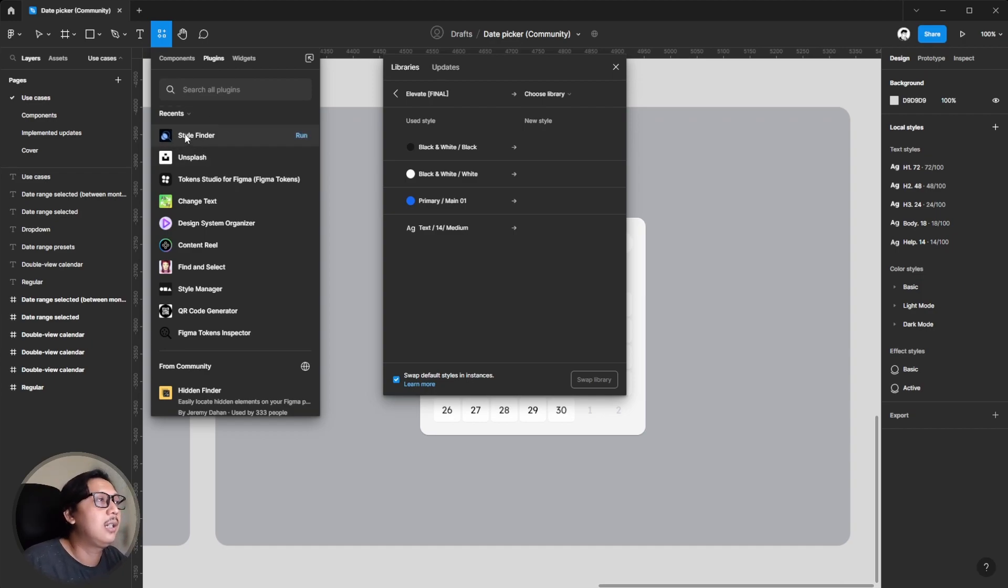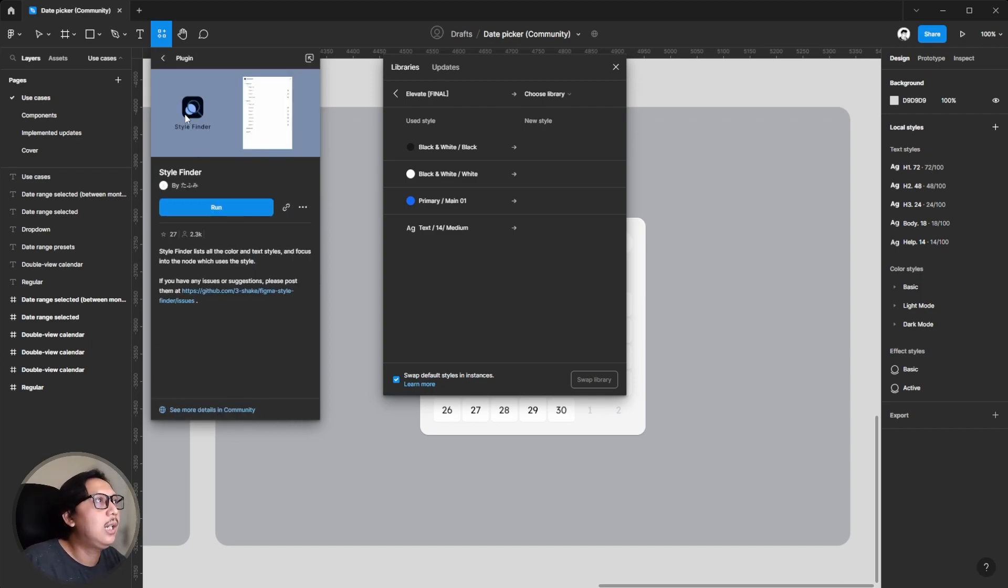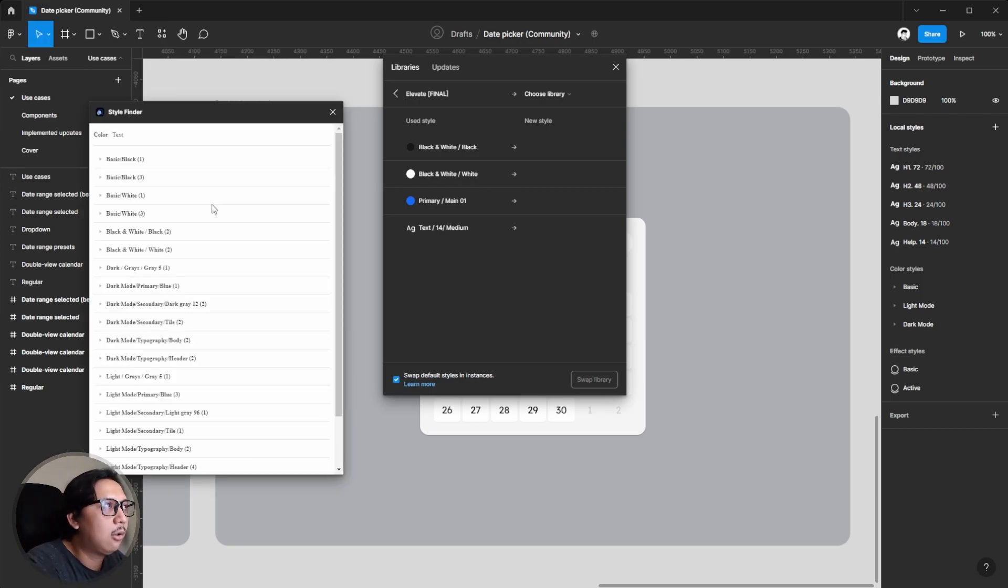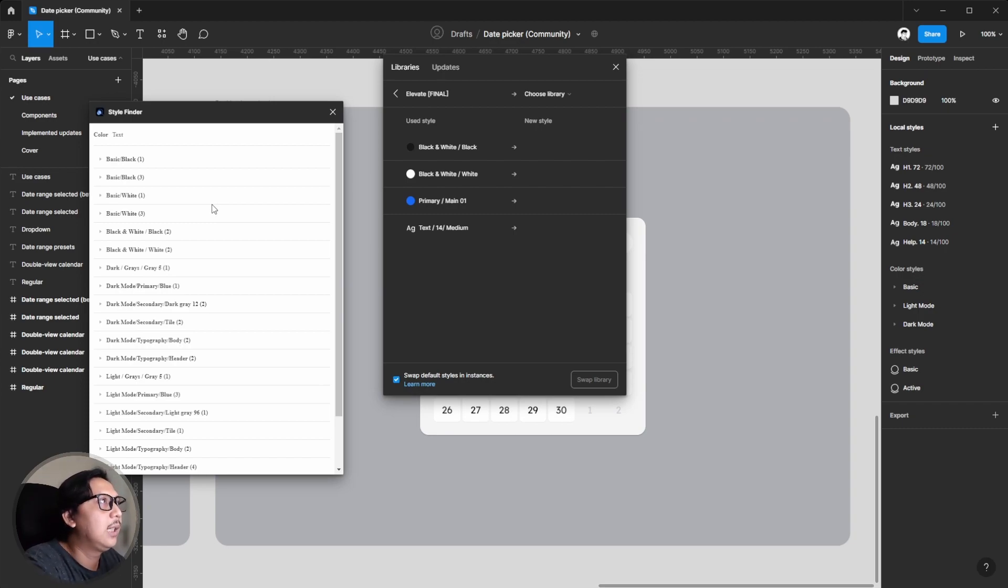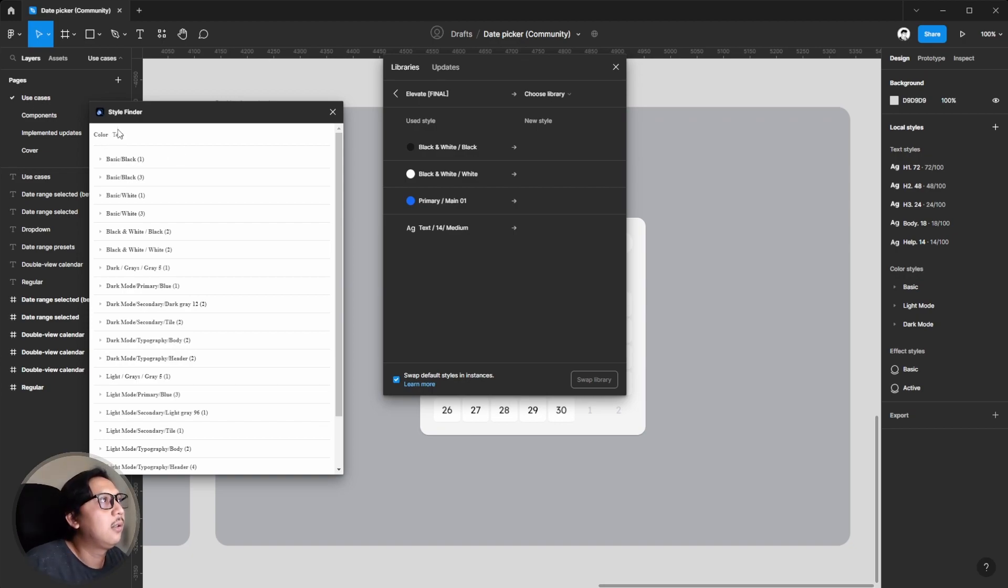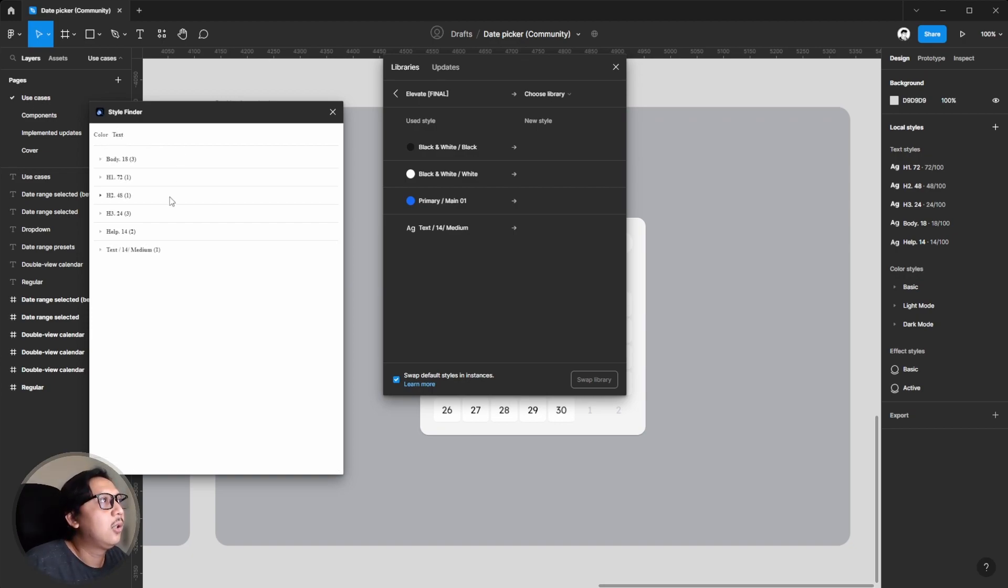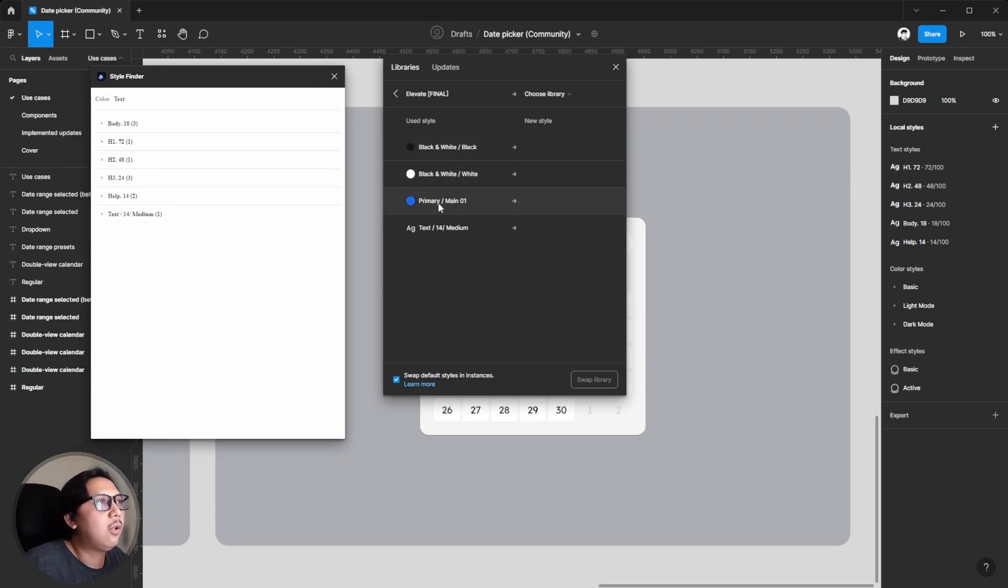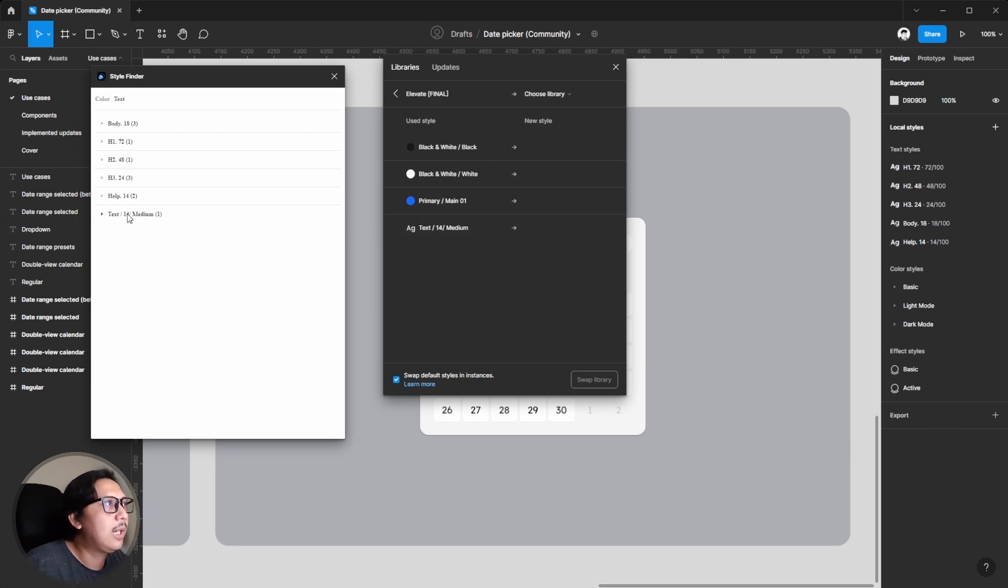You can hit and click run. Once you click run, this plugin will detect automatically all the color and all the style in this document. It's very easy.